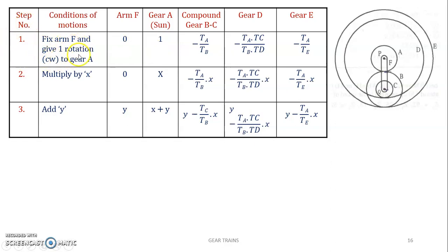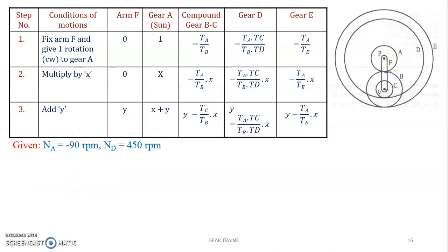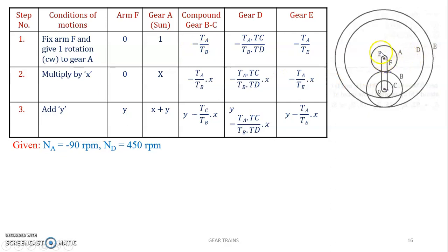Step 1: fix the arm and give 1 rotation clockwise to gear A. So speed of arm is 0 and gear A is given 1 rotation clockwise, hence it is plus 1. When A rotates, gear A drives gear B — it is a simple gear train where A is the driver and B is the follower. Hence the train value is TA divided by TB. The direction of gear B is opposite to that of A, so it is minus.